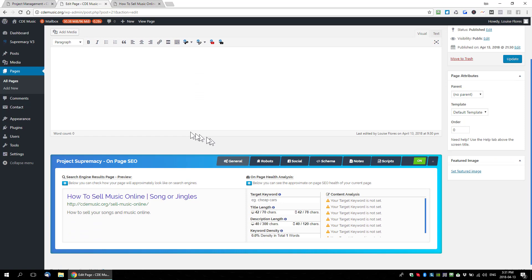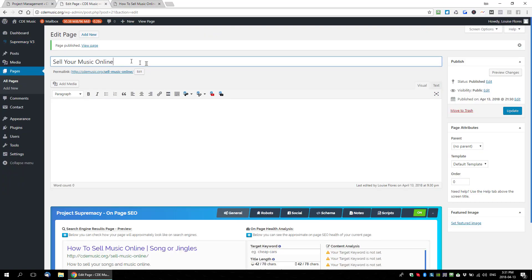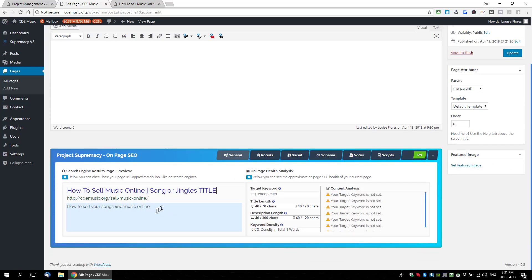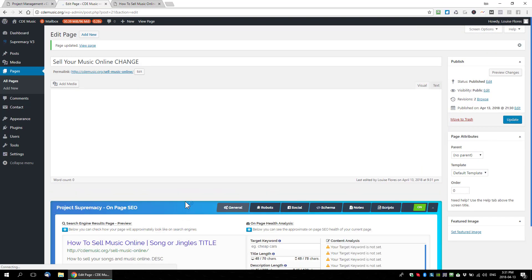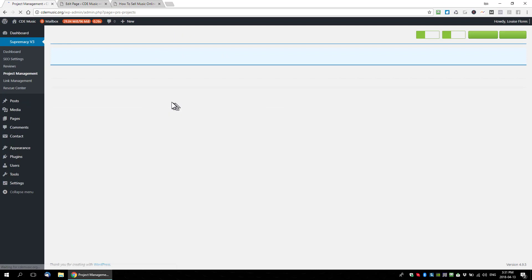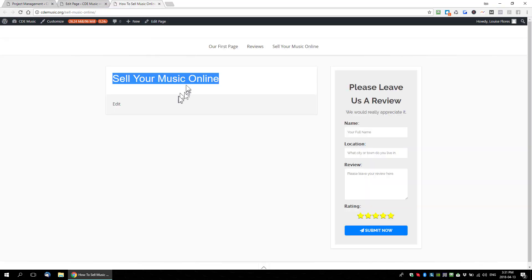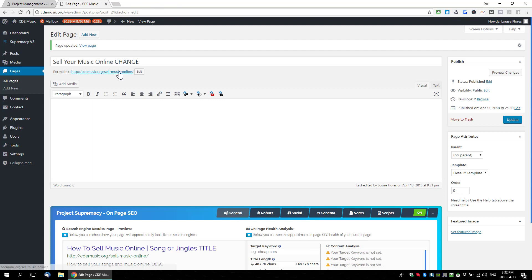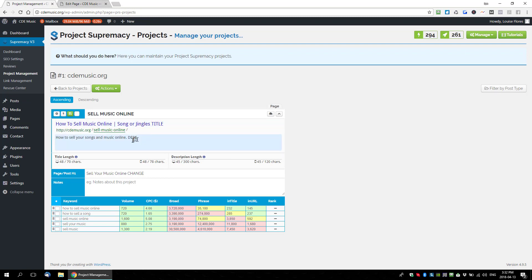Another thing I want to show you is that now that this is connected to a page, changes sync in both directions. I'll write 'change' in the h1, 'title' in the title field, and 'description' in the description, then update the page. Going back to the project manager and refreshing it, you'll see the changes made on the actual page also updated inside the project planner, because it is backwards compatible — any change to h1, URL, title, or description updates both places.